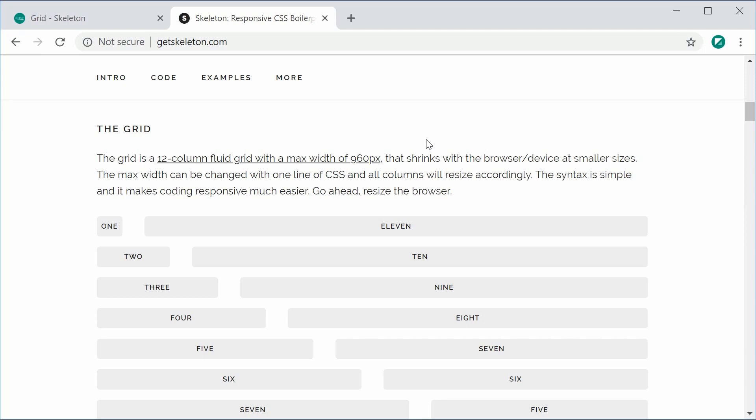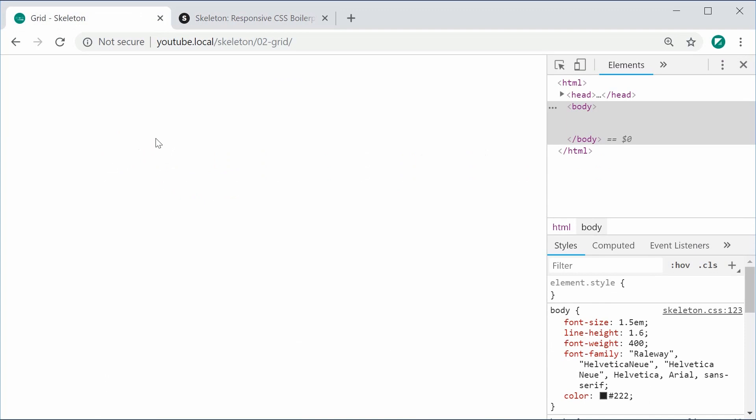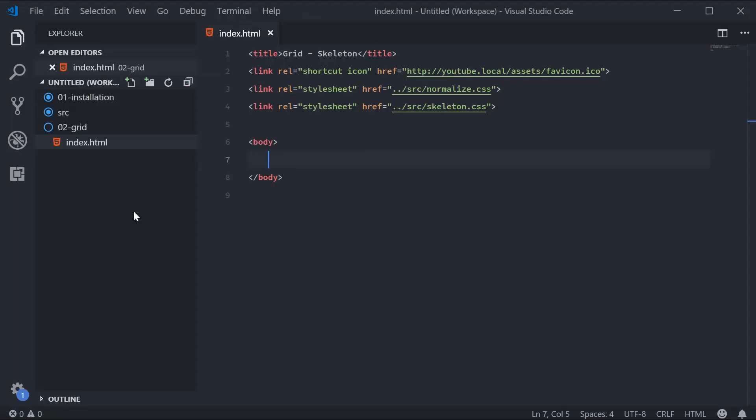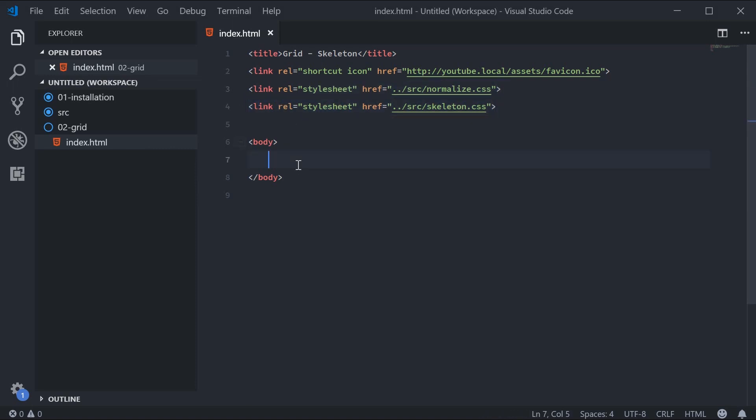Let's see an example of that inside this HTML file. We can see here I've got Skeleton included on top. In the body, we're going to begin with the container.